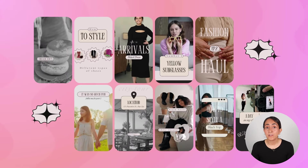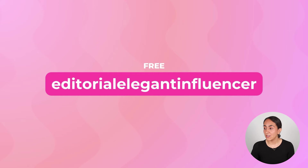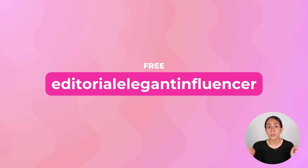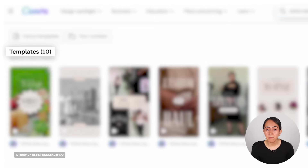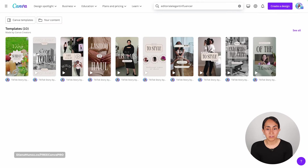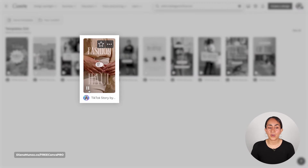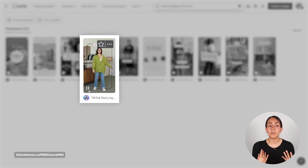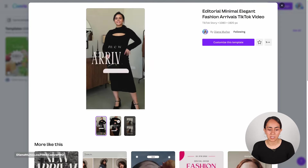This is collection number four. All of these templates are completely free to use and all of them are mobile videos. This is the keyword you need to find them — you can type it in the search bar on canva.com or use the link in the description. Make sure you are searching under Canva templates and hit enter. In this collection we have 10 different video templates related to fashion.